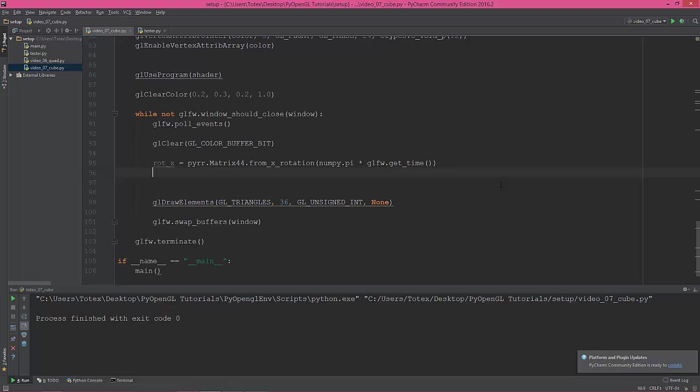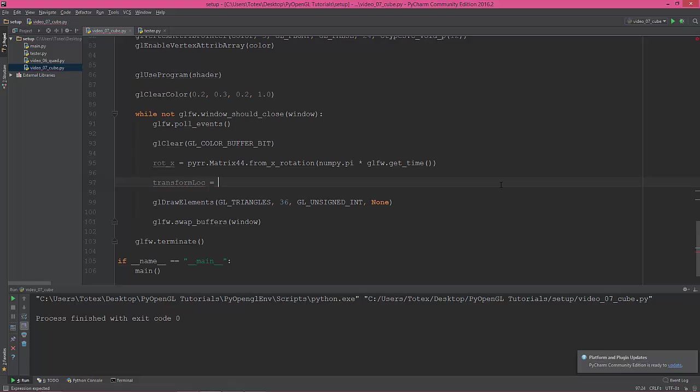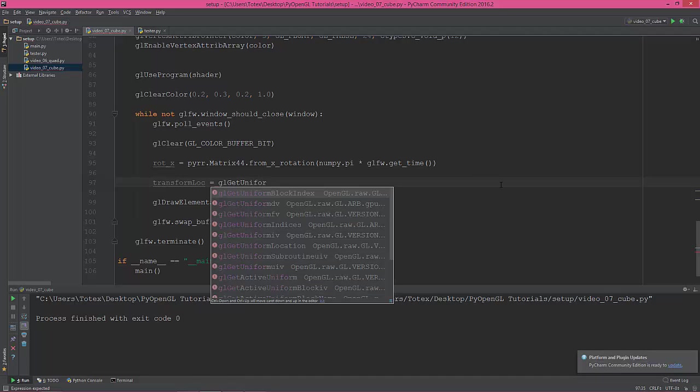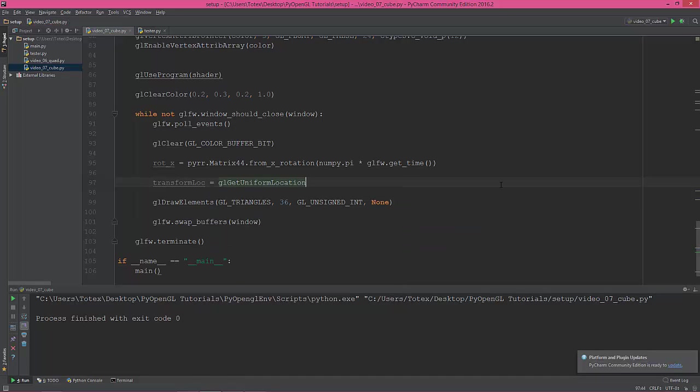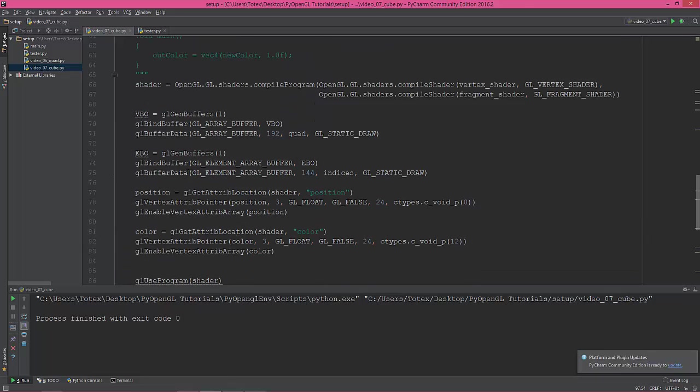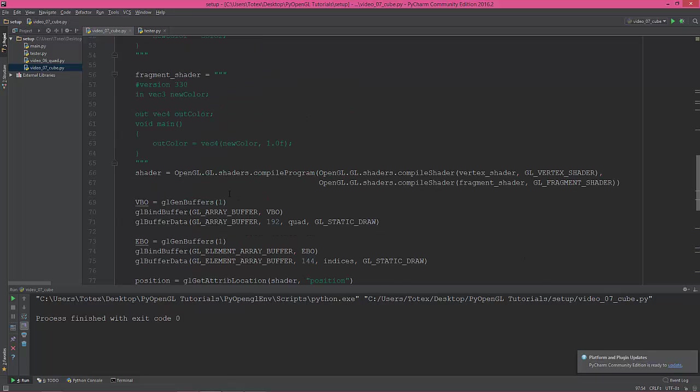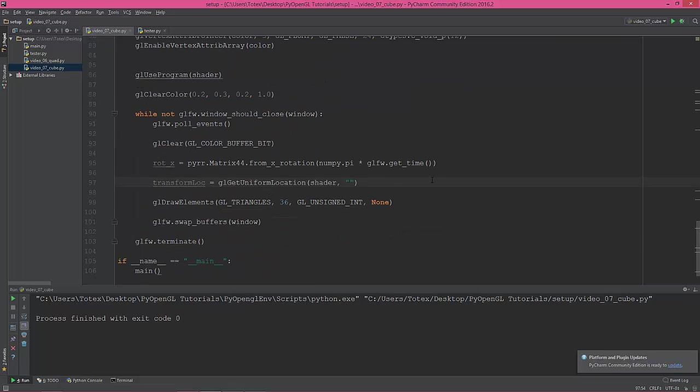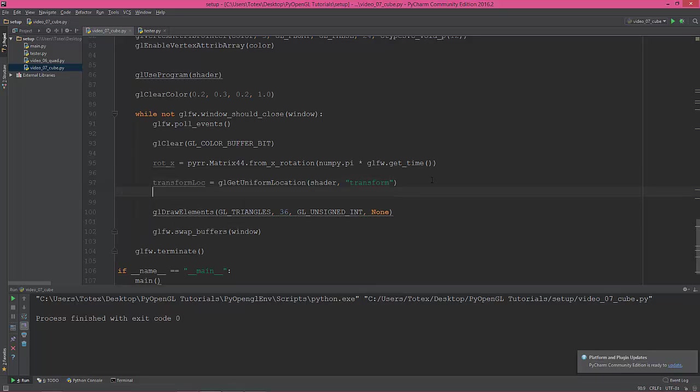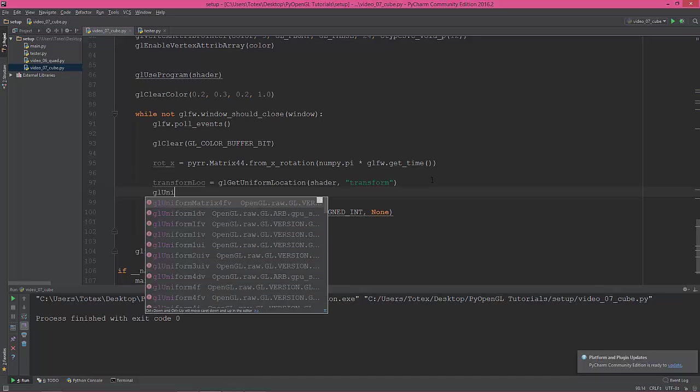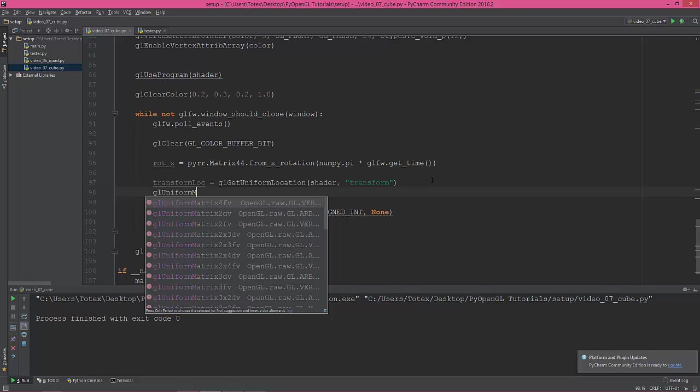I'm going to get the transform location. Transform_location equals gl_get_uniform_location. It's here, gl_get_uniform_location, which is in the shader program, and the name of this is transform. Okay, so we have the transform uniform location.